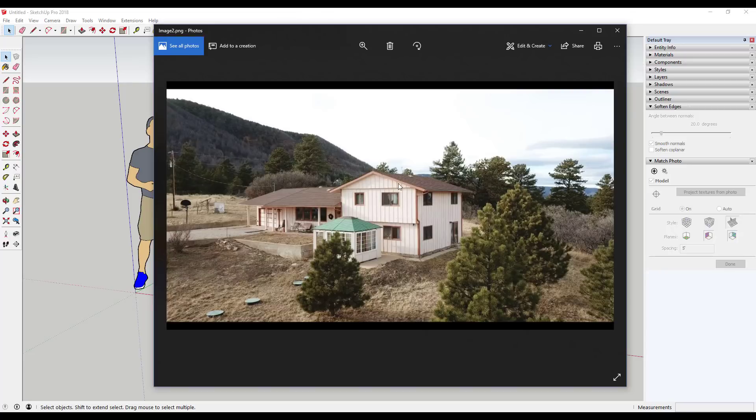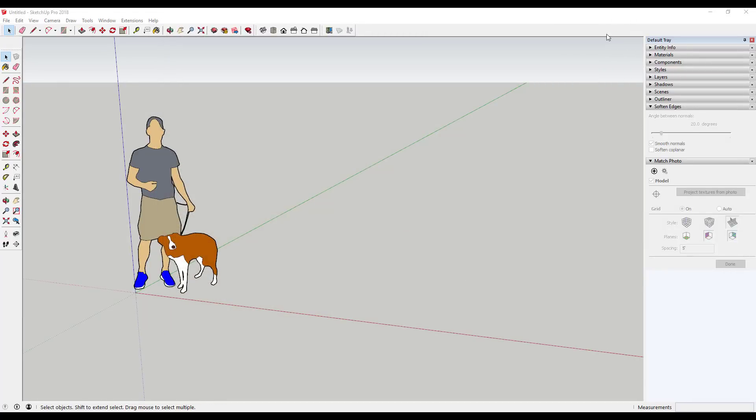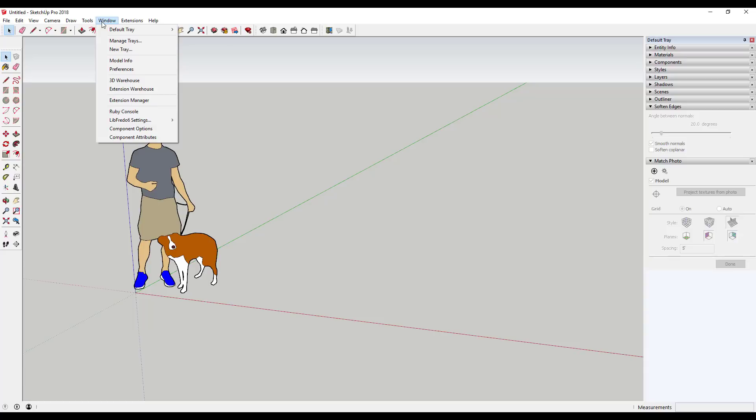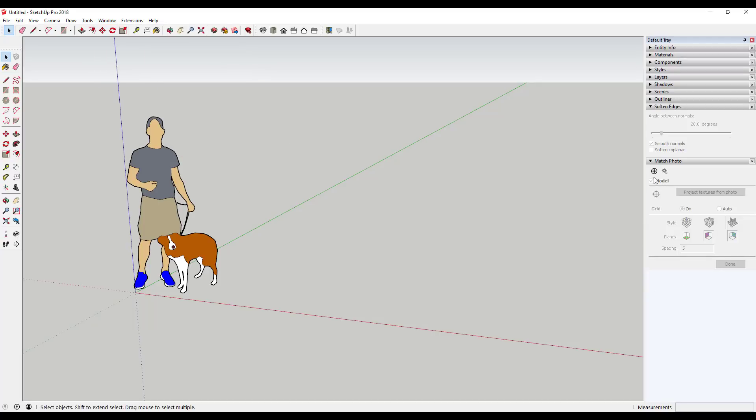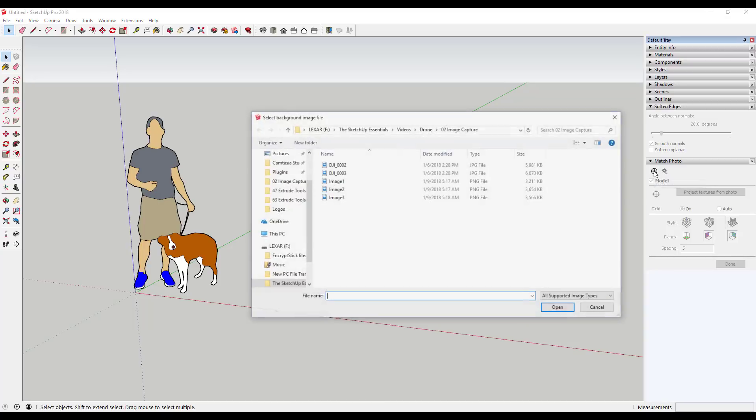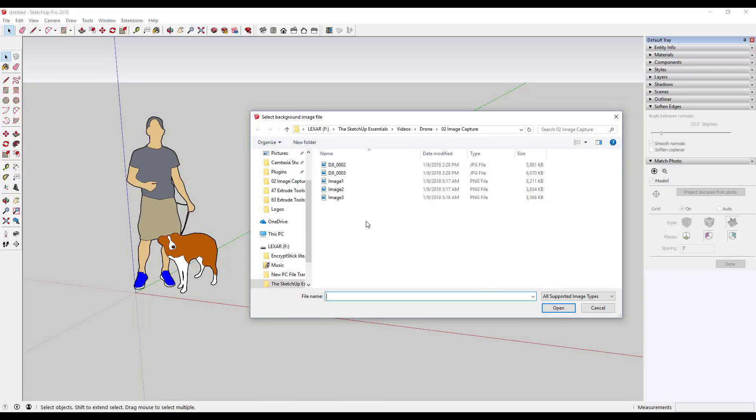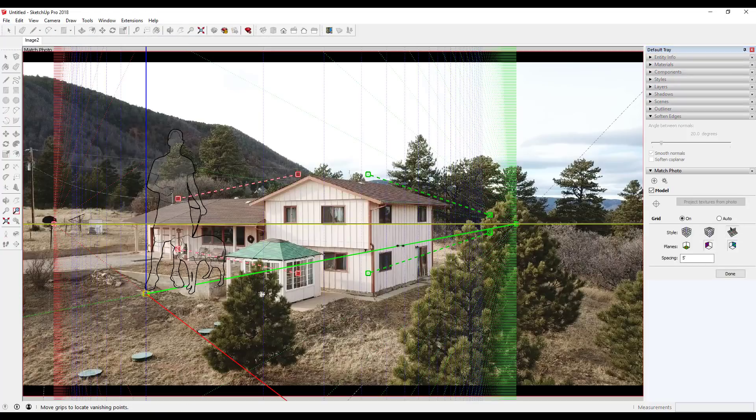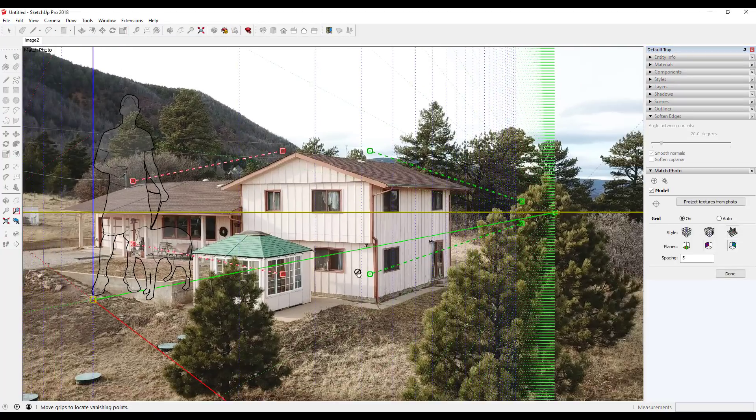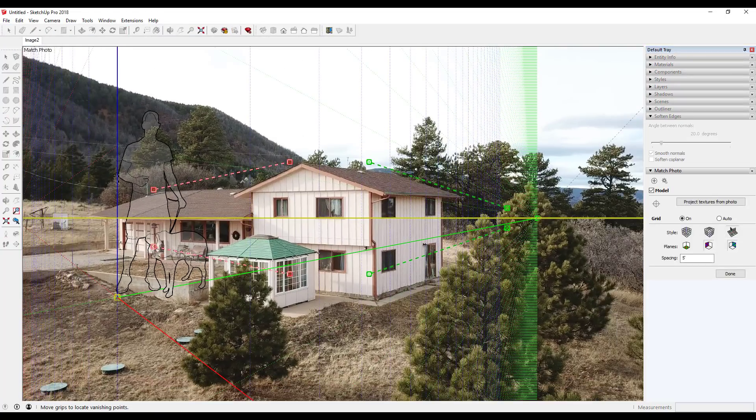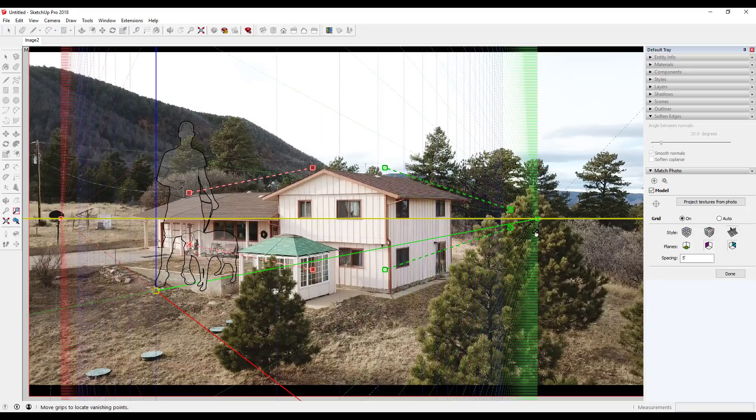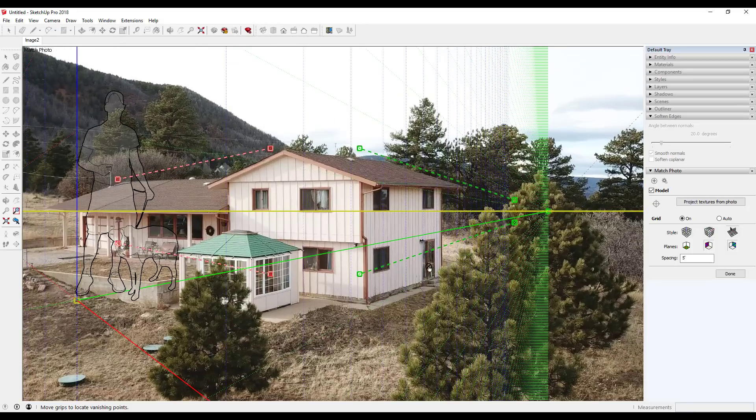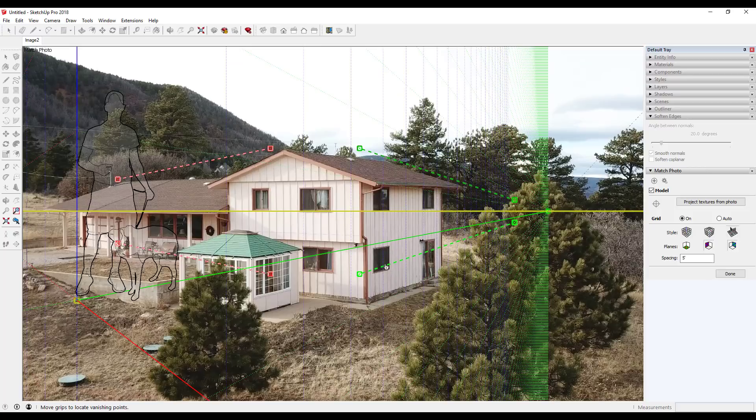What we're going to do is take this image and bring it into SketchUp. To do that, we're going to use the match photo option in your tray. If you don't see that, go to Window, Default Tray, and check the box for Match Photo. That will pop up this image over here. We're going to click the little plus button for new matched photo, and I'm going to use my Image 2 that I exported. I left my default model in here for a reason, we can talk about that in just a minute.